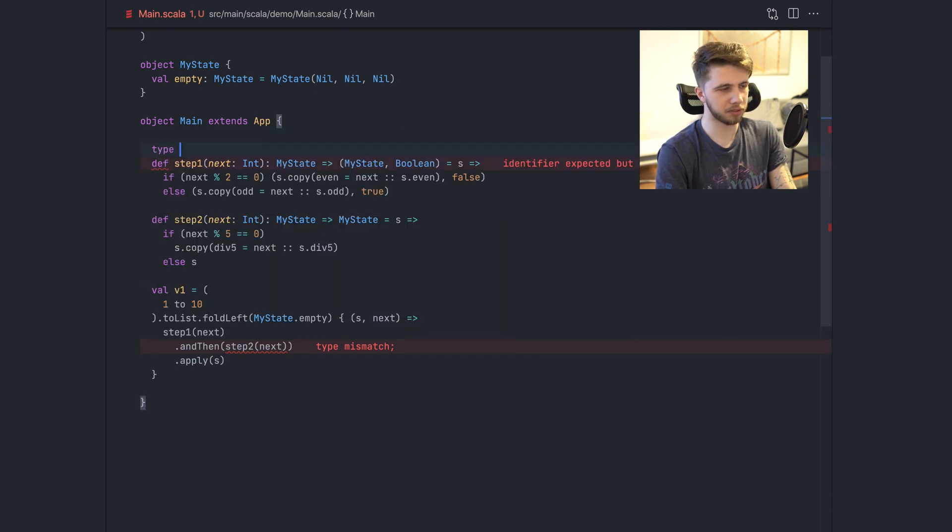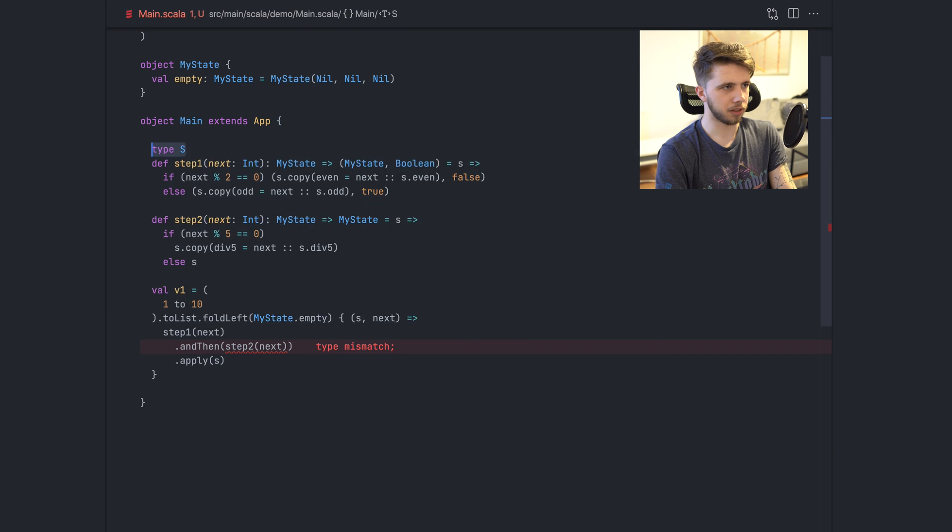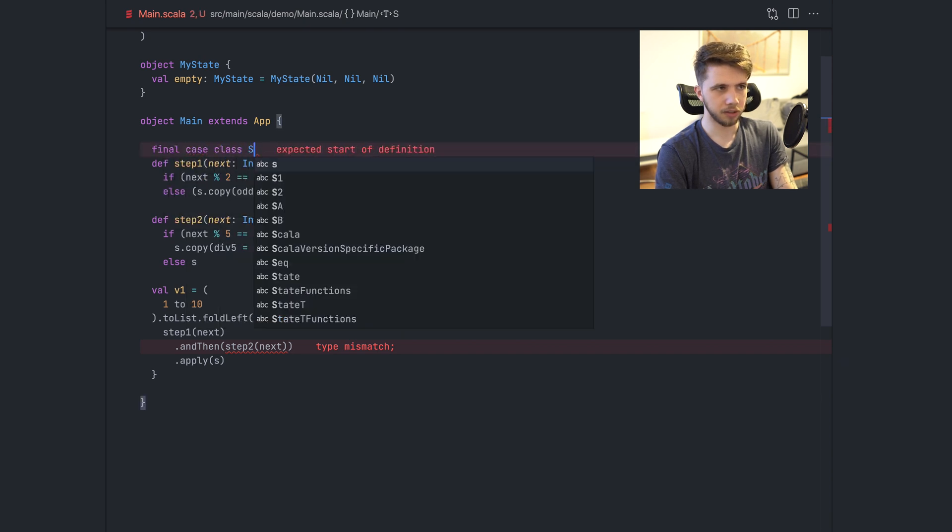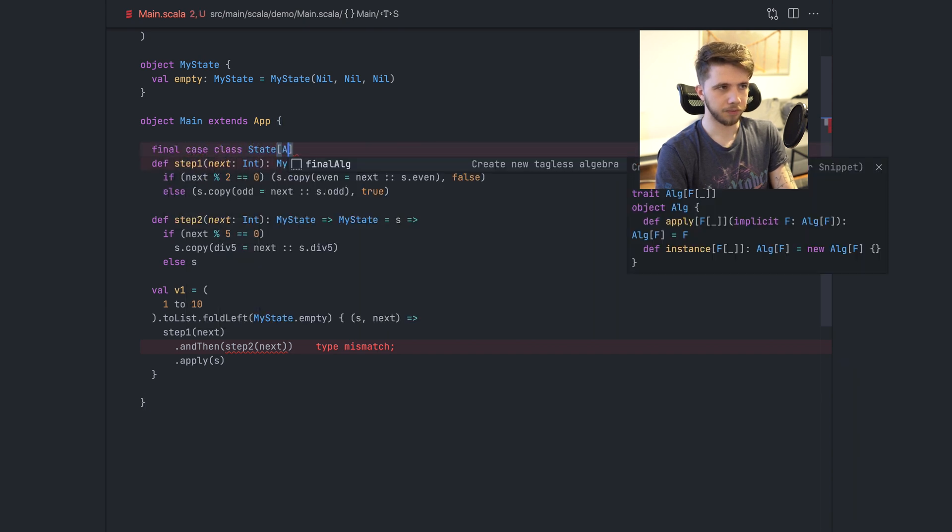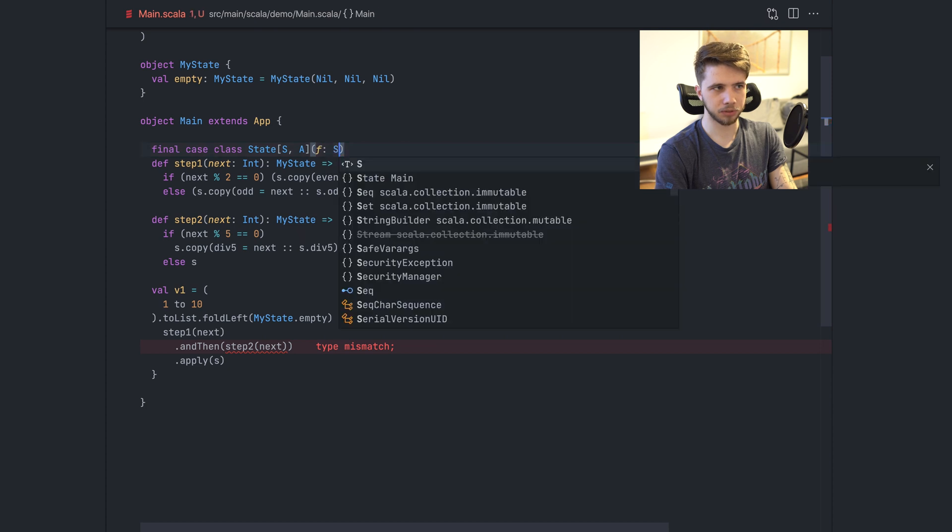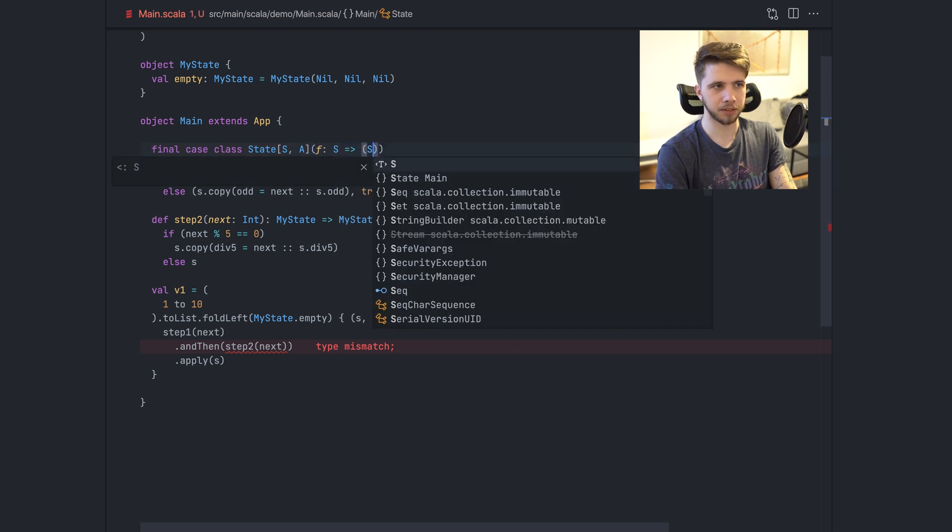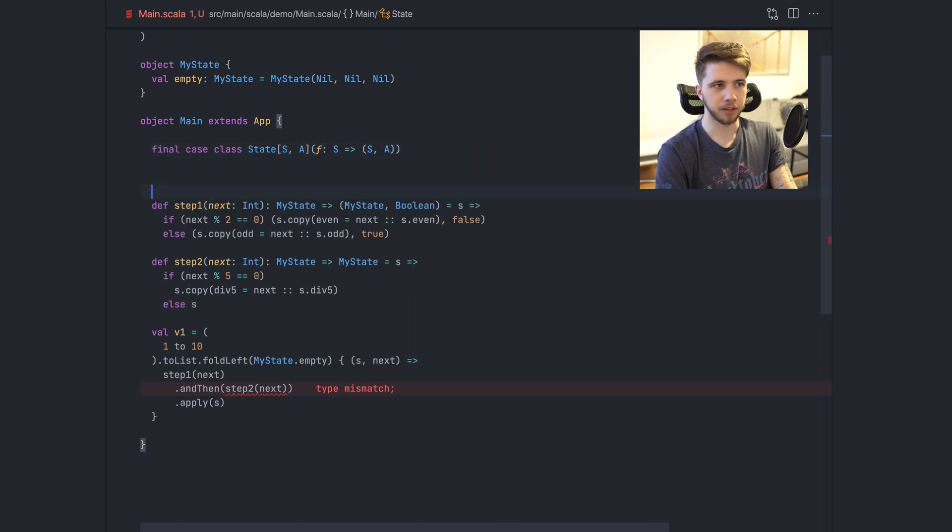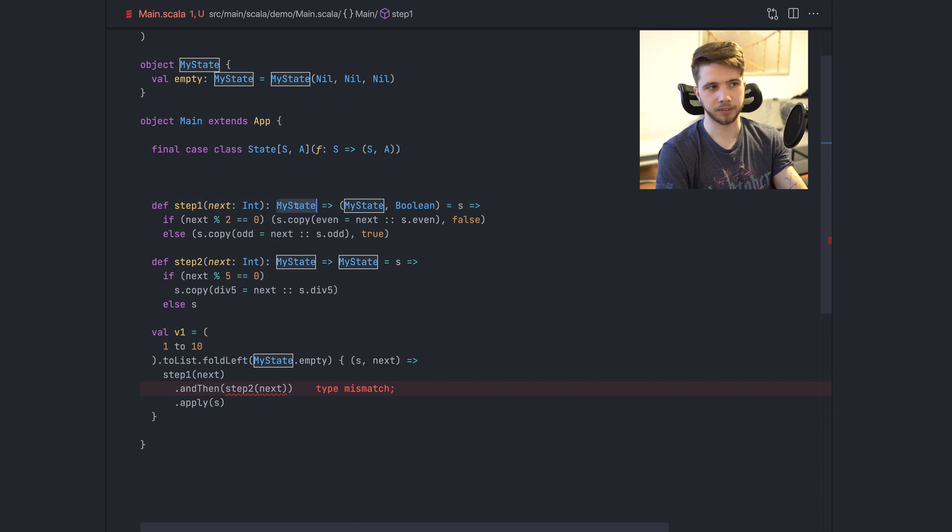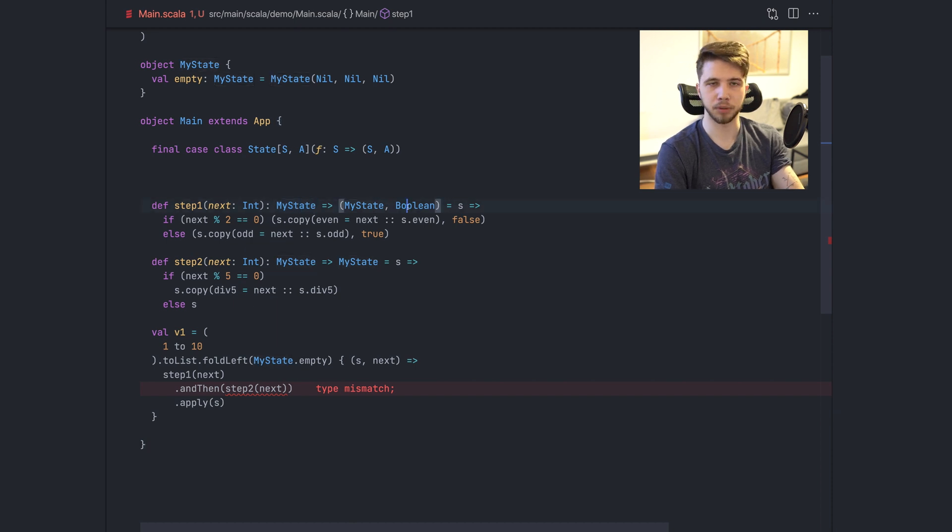The state monad basically looks like this. Let's say it's a case class, S and A, and it has a function from S to S and A. So exactly this shape, except the S is my state, and the A is boolean in this case.